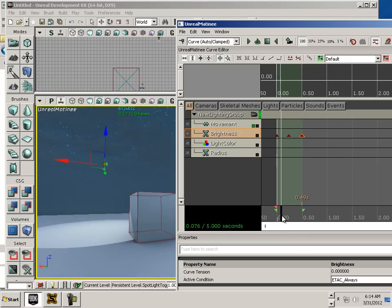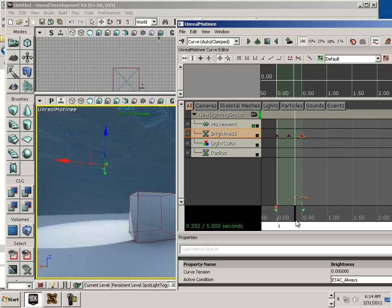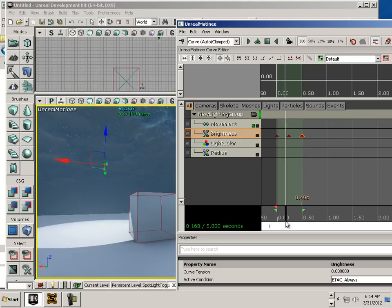All right. Now, this is what it should look like.